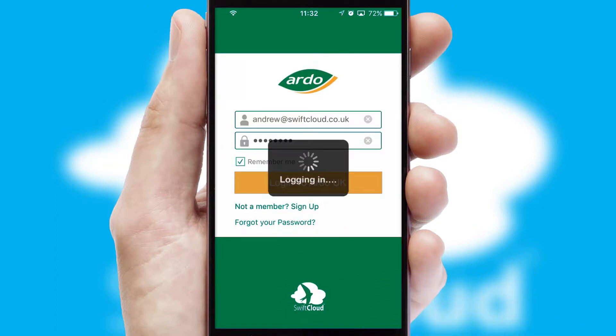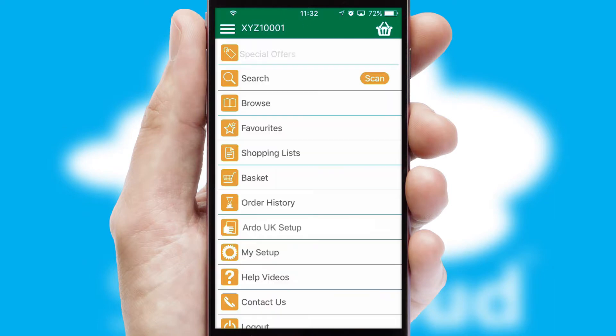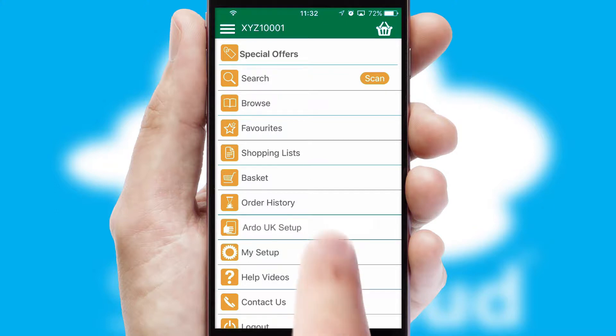Simply log in and you're ready to go. The main menu will help you successfully and efficiently navigate the application with its various functions and options.